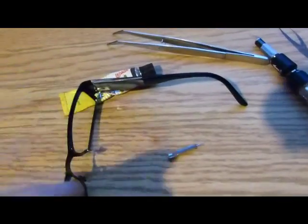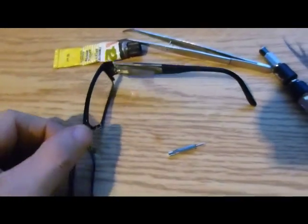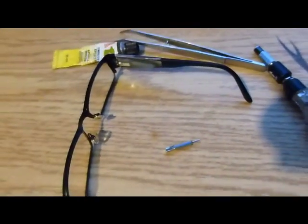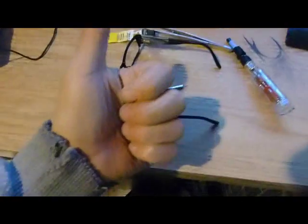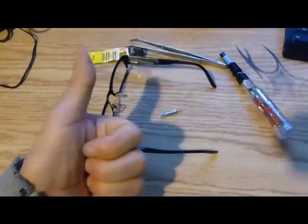Fix your glasses if you ever break them. This will help you fix them. Thank you very much. I hope you liked this video. You can give it a thumbs up or click right here to subscribe. Thank you.